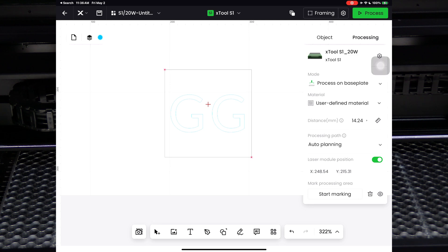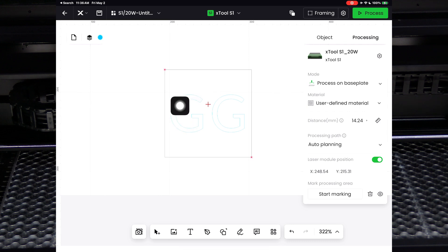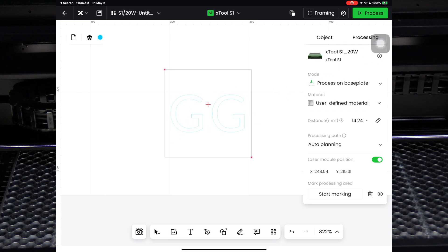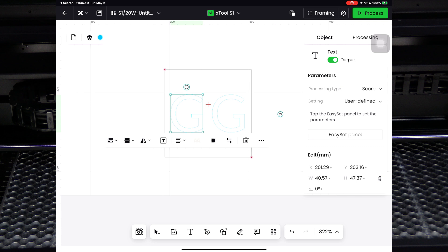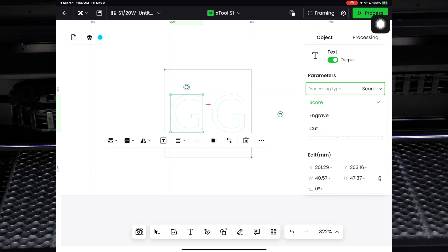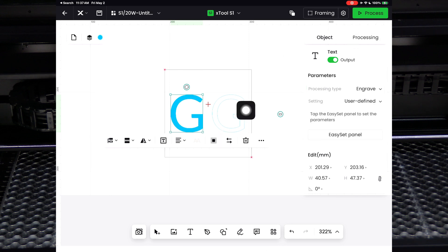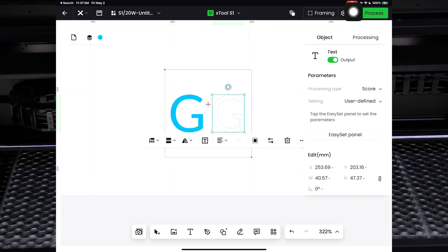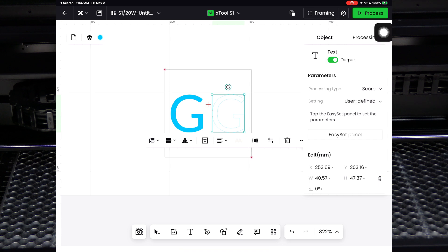Here's the fun part. Each individual item, in this case two Gs, can be treated as an individual project. In other words, we can choose individual settings per object. Let's touch the first G and touch processing type right here. We are going to choose engrave. Let's touch the second G, touch processing type right here. We are going to choose cut.